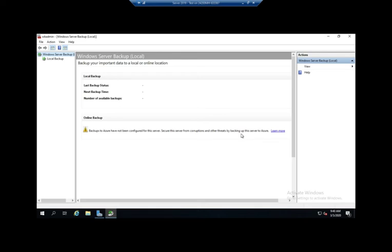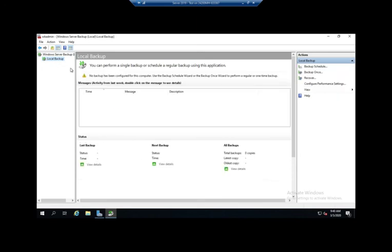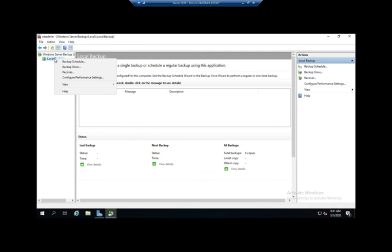Notice it says here: secure the server from corruptions and other threats by backing up the server to Azure. There are some advantages to that, there are some real disadvantages to that as well. So I will let you think through whether you want to do that on your own. If I'm going to create a local backup, then I'm going to click on Local Backup right here.